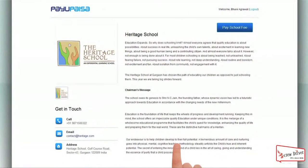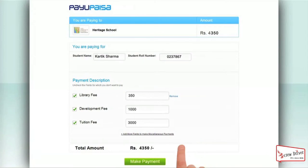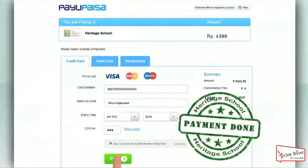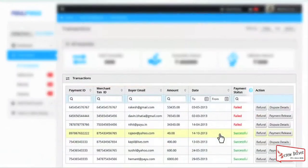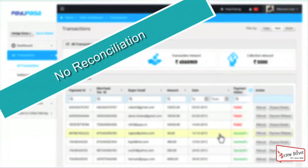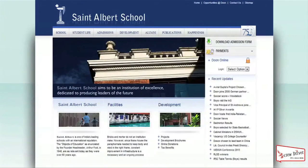Just share the link of your Web Front with parents via email. The parents will click on the link, land on your school's Web Front, click on Pay Now, check the payment fields, and pay. It's so easy! You can also track all transactions in your dashboard and get customized reports — getting paid quickly without any reconciliation or accounting efforts.